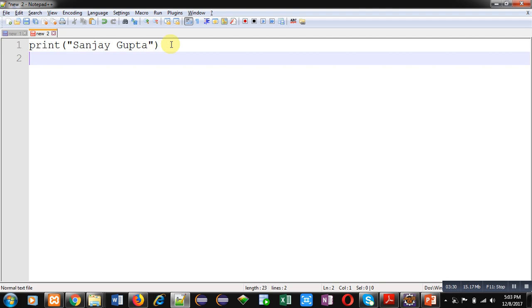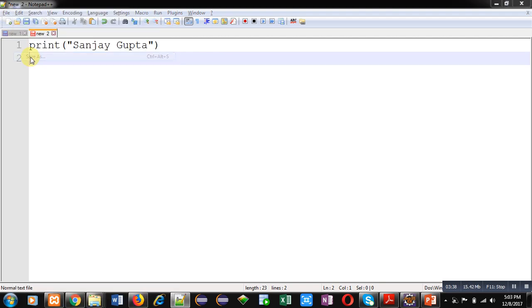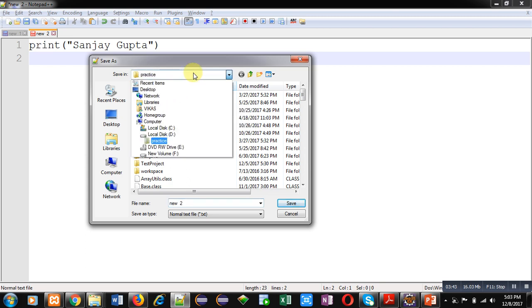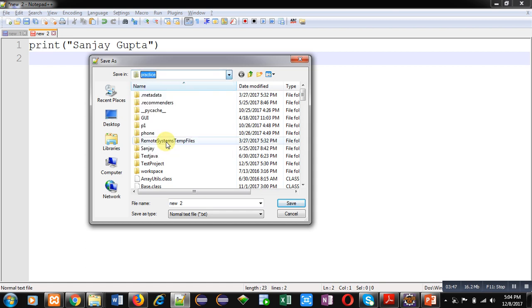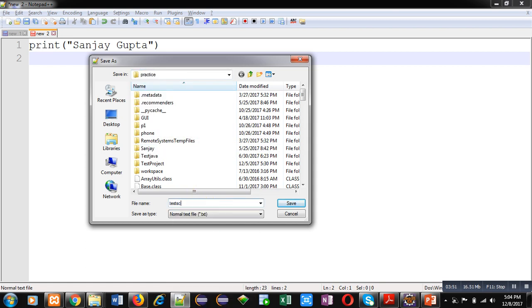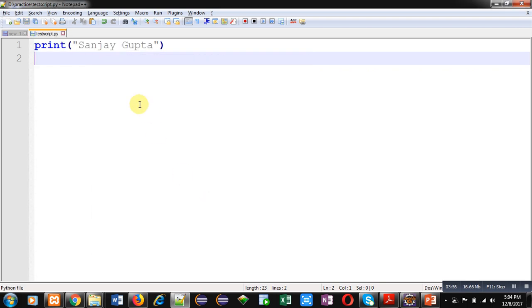So after typing this statement, first of all, I have to save this. So I have selected File, then Save As. Now, right now I am in D drive. Inside D, I have created a folder called practice. Here I am typing test script dot py. You can see that this file name is test script dot py and it is saved in D drive inside the practice folder.